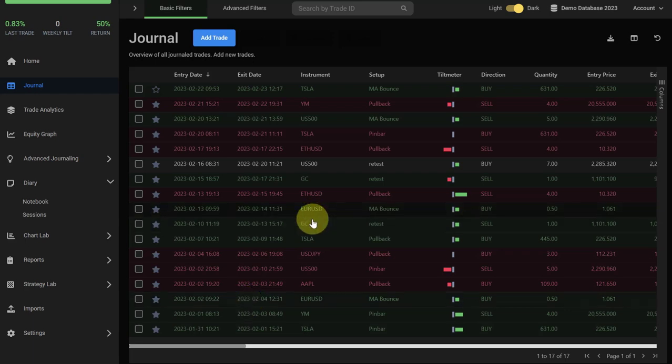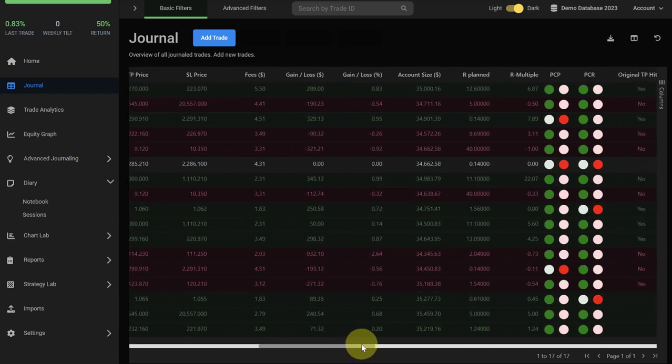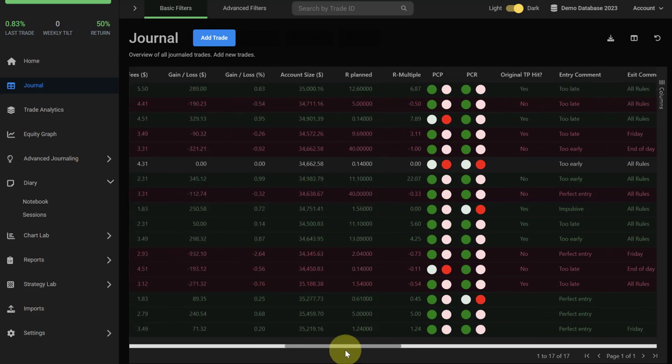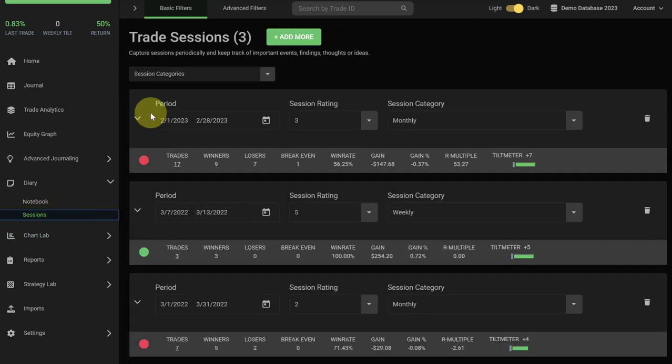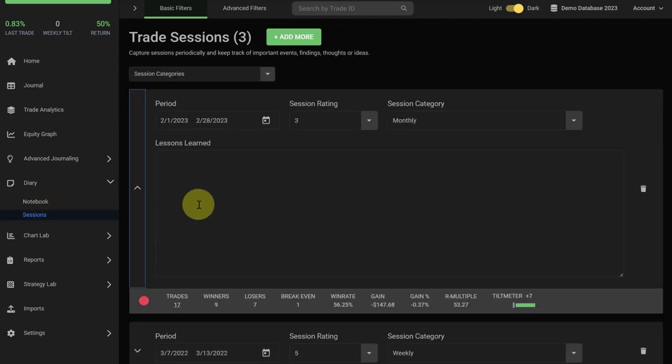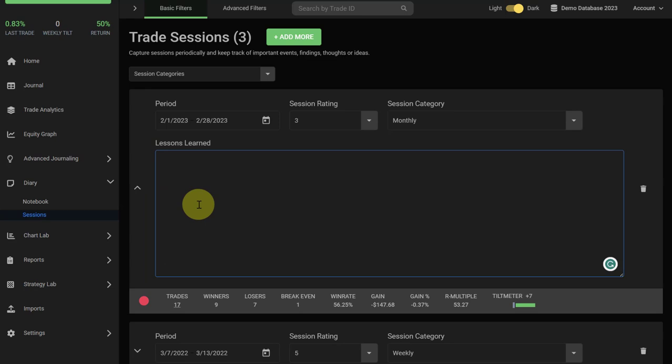So you can review those trades and remember and remind yourself what was going on in that period, and then return to the sessions and complete the input and write down your notes, your findings, and other important things that you want to capture for the future. Thank you.